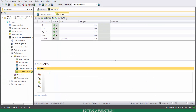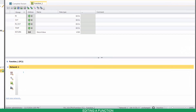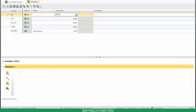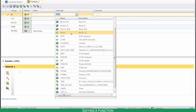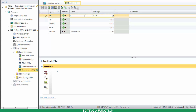The FC editor has two sections as well — the Declaration section and the Program section. To add a new variable, choose a group, select its data type, name it, and then press Enter.